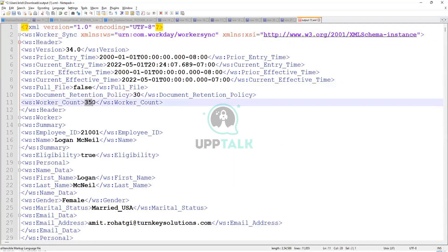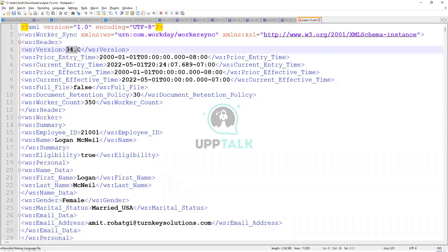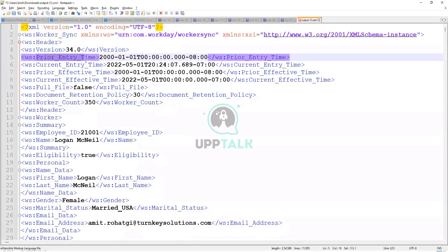Work account 350, right. It matches what we had in the messages. Version 34. We selected that as our version. Prior entry time.